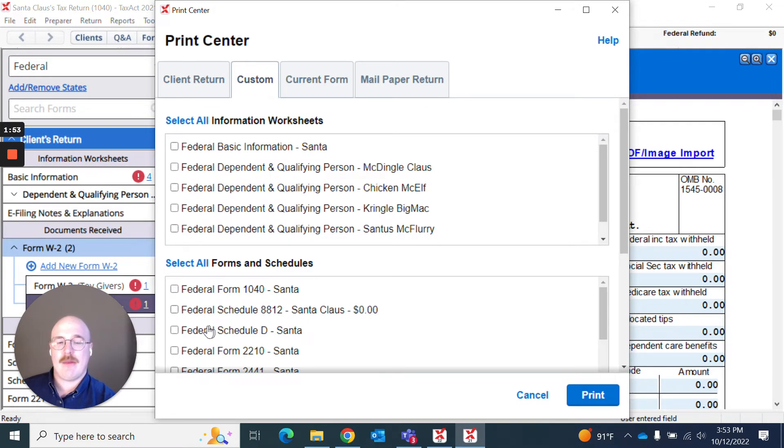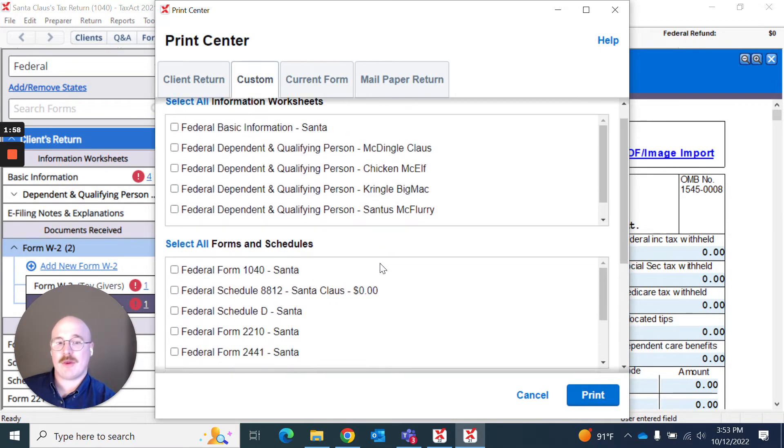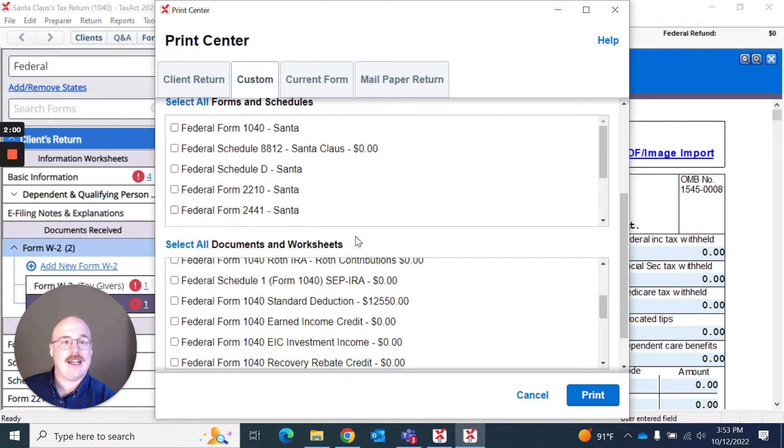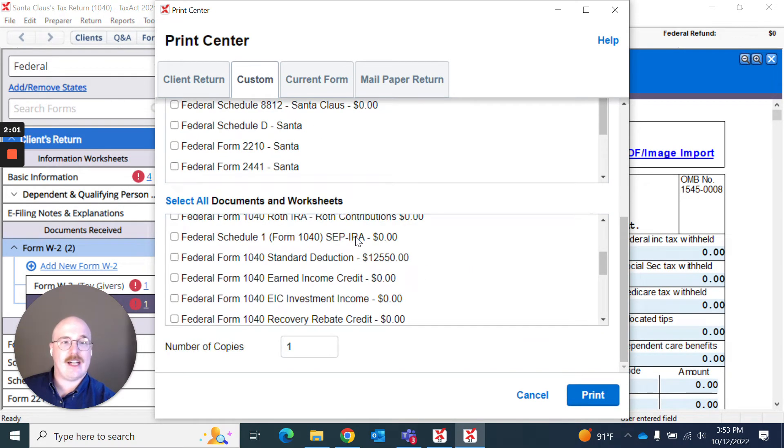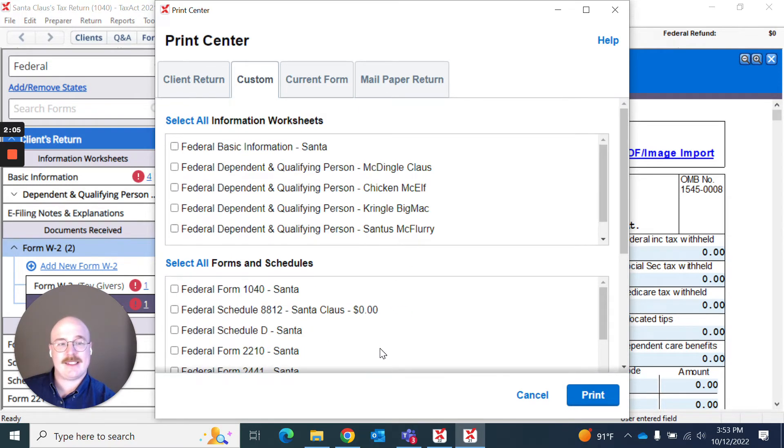And you can see it does this for the information worksheets, the forms and schedules, and the documents and worksheets. And then you can also designate your total number of copies.